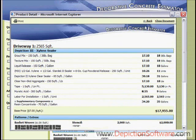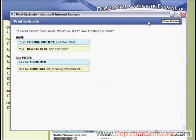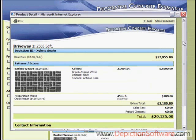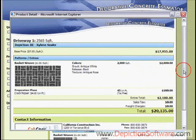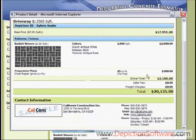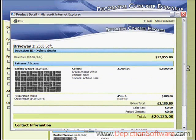But let's say you didn't want the homeowner to see all that information — they just need the basics. In that case, you click on area for customer. It gives the same information: the product you're using, the square footage, the area (which would be the driveway), the base price of $7 a square foot, with the total. Then it shows what pattern they're getting, in what colors, and how many square feet of that pattern. Any extras are listed here as well, again with your logo and information at the bottom.